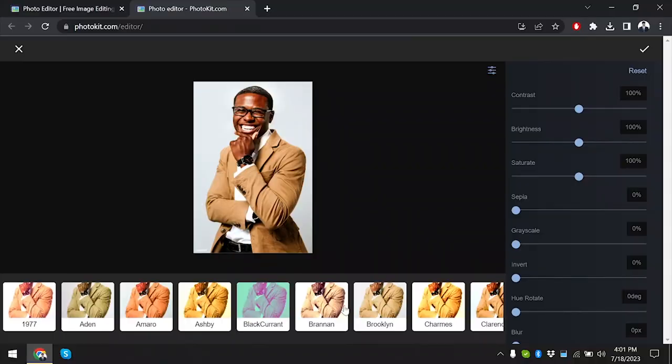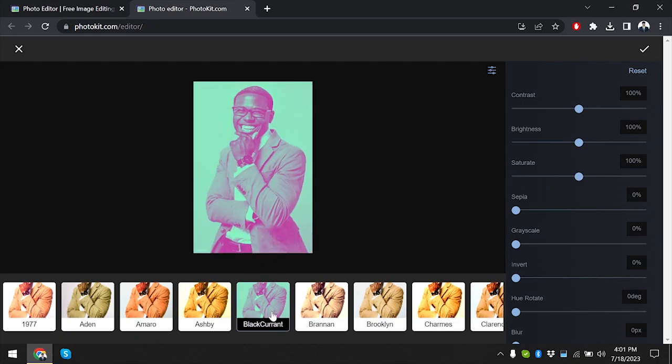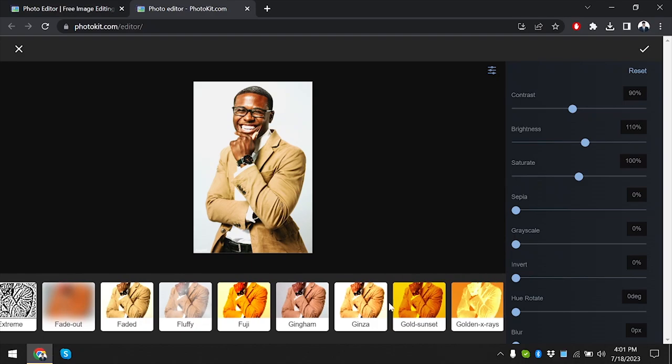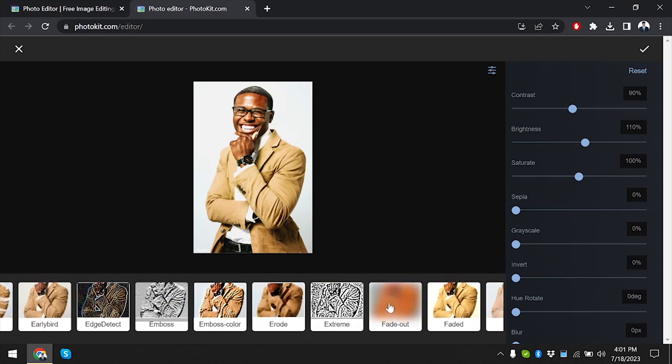Presets and filters are a favorite among photographers to quickly achieve a specific look. Kittle provides a diverse collection of presets for various styles, while Photokit offers both pre-made filters and allows for creating custom filters from scratch.